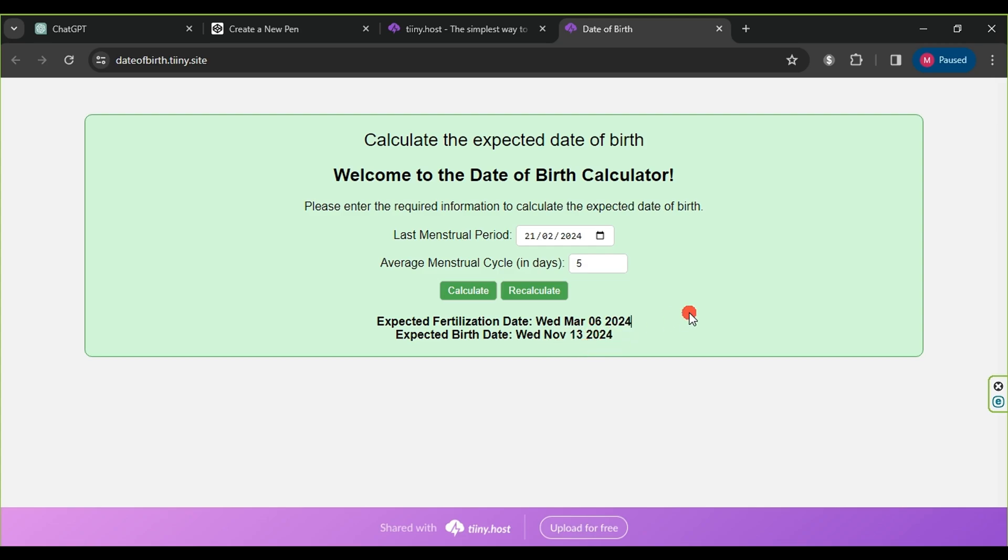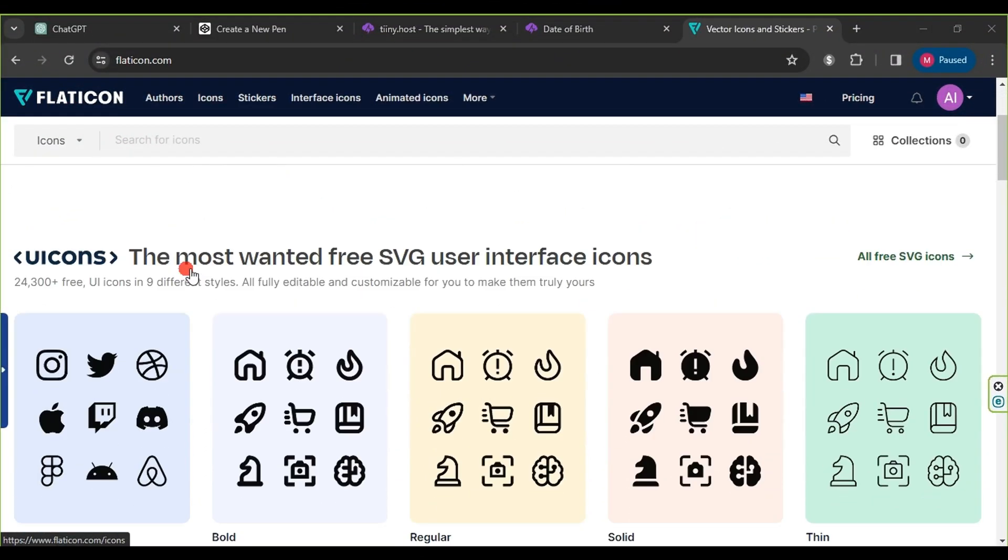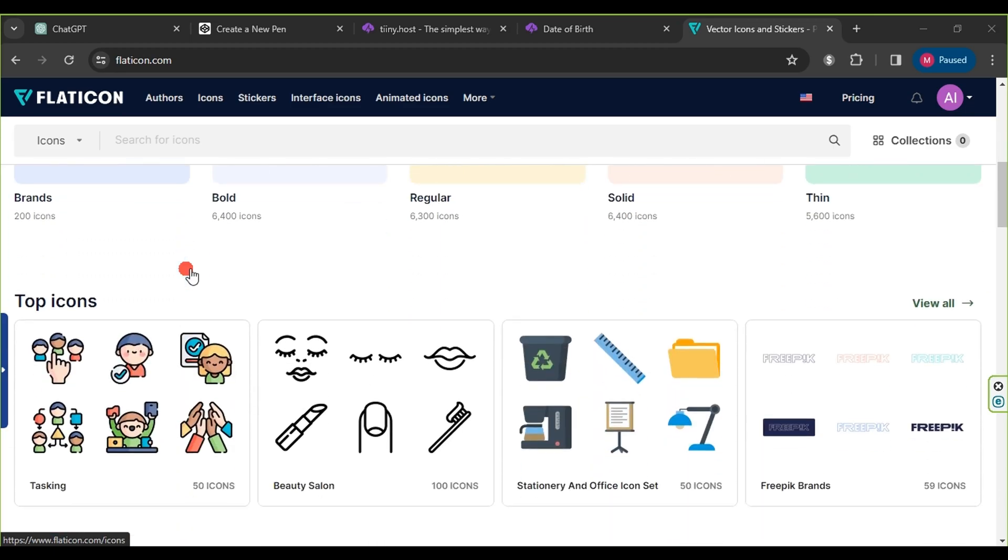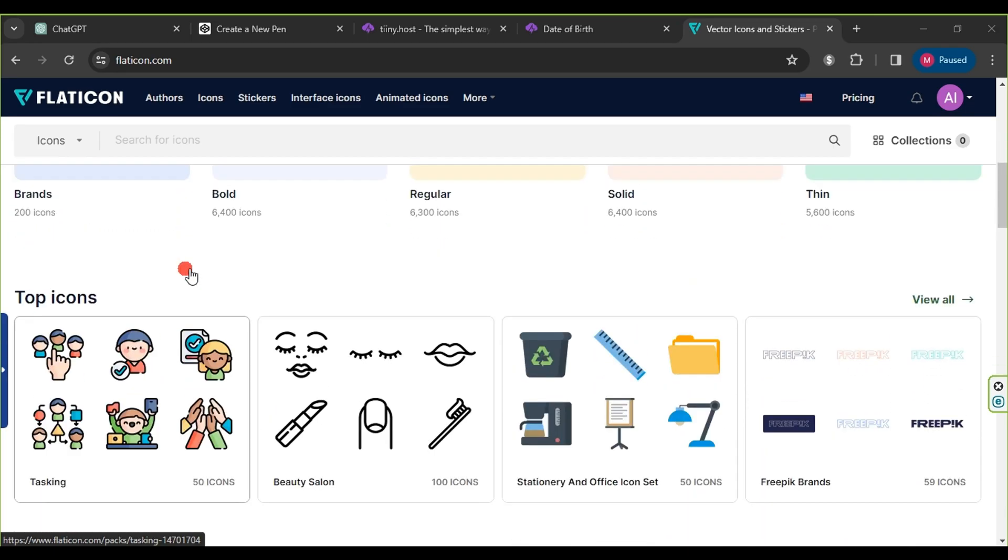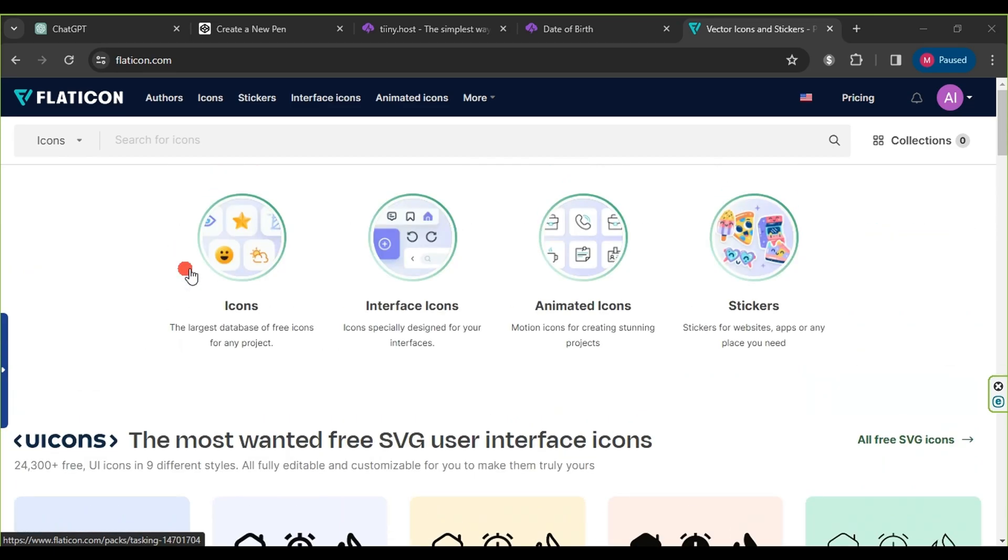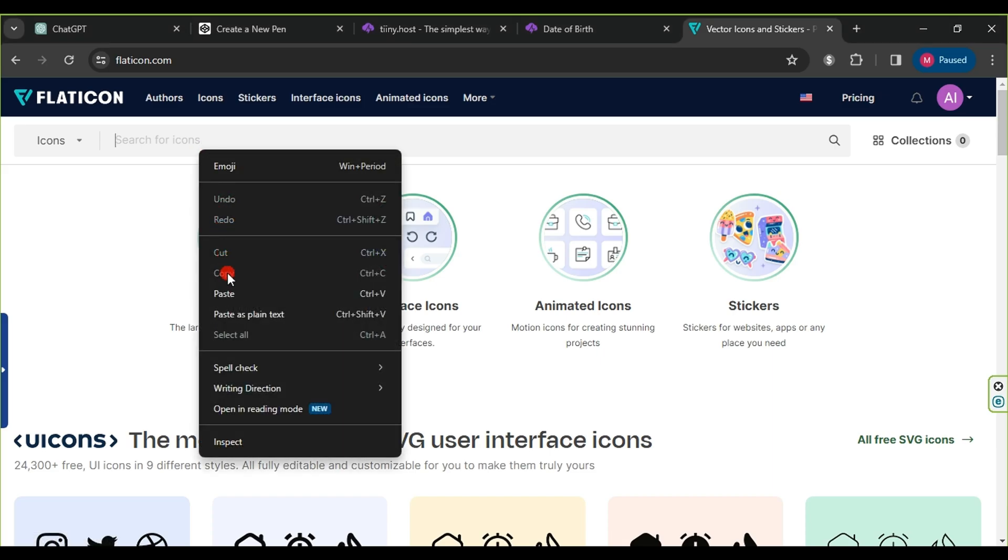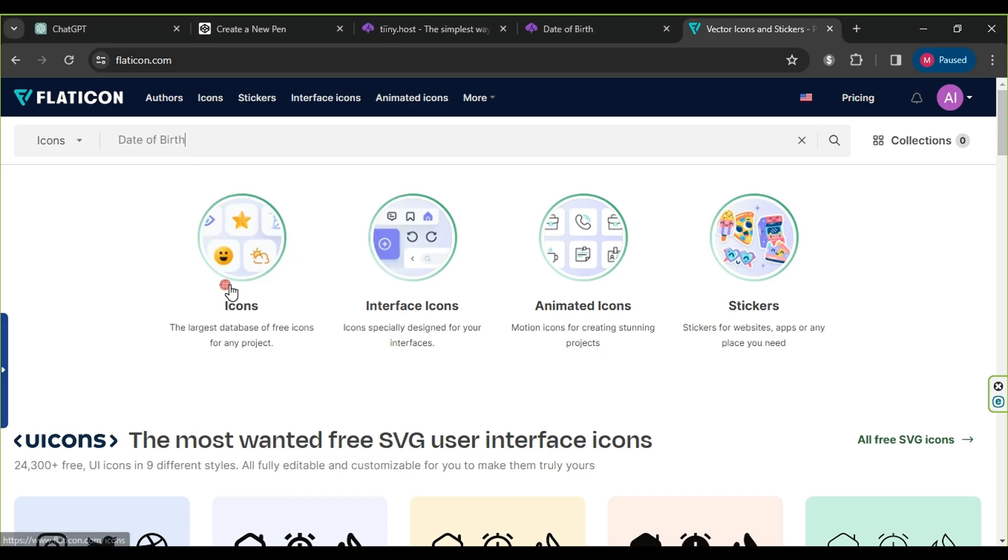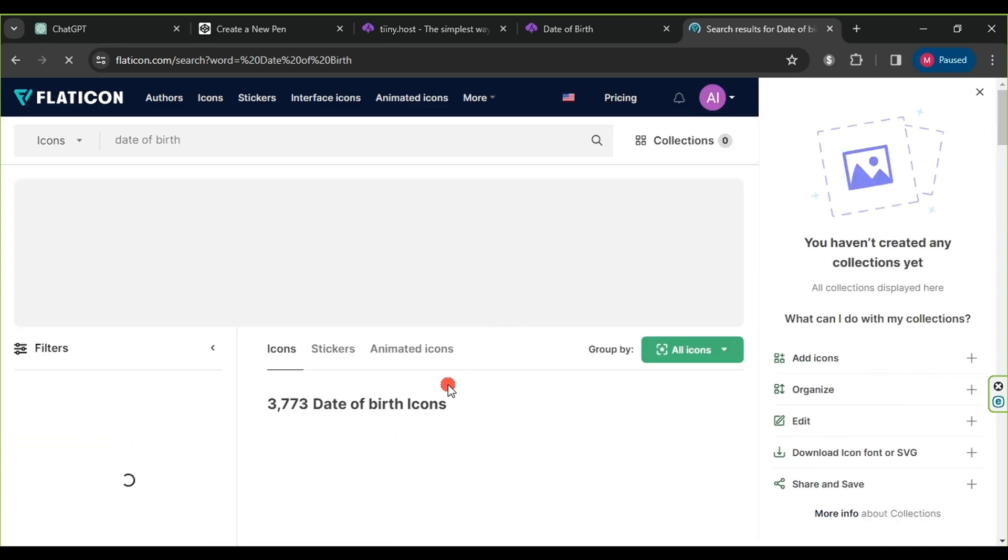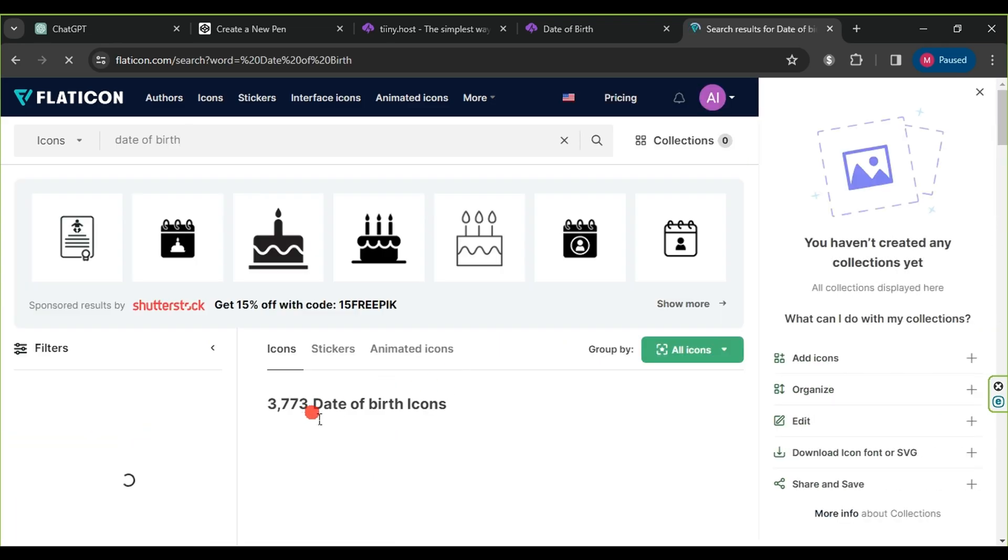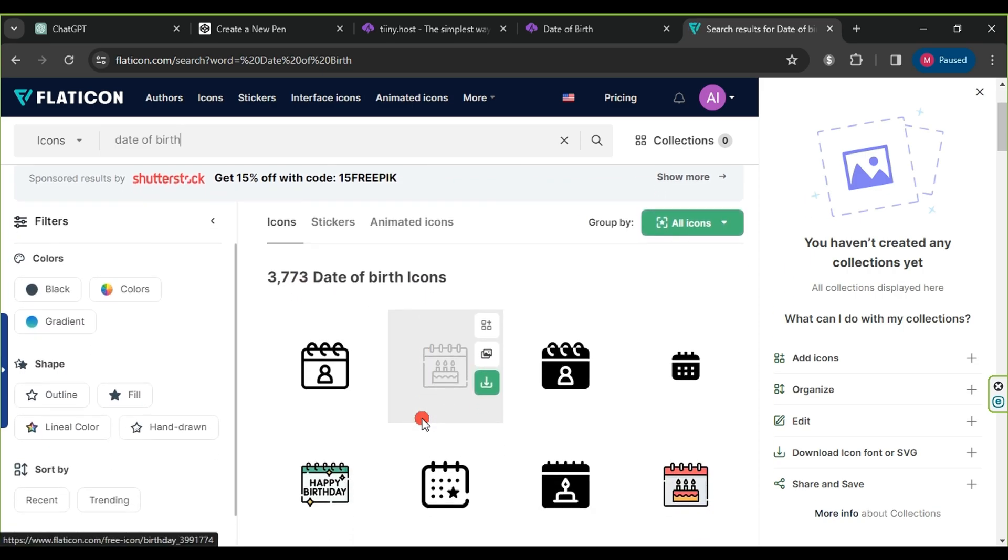To create an icon for our application, we will use the website Flaticon. Here are some examples provided by the website. In the search box, we type date of birth, which is the name of our application, and click on search. The website provides us with 3,773 results.